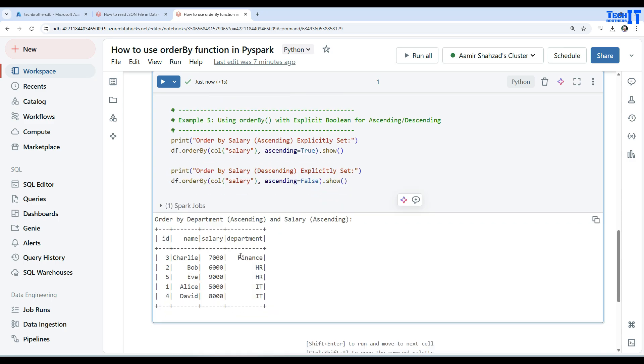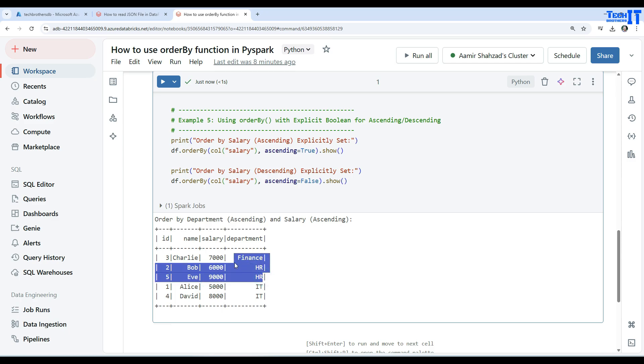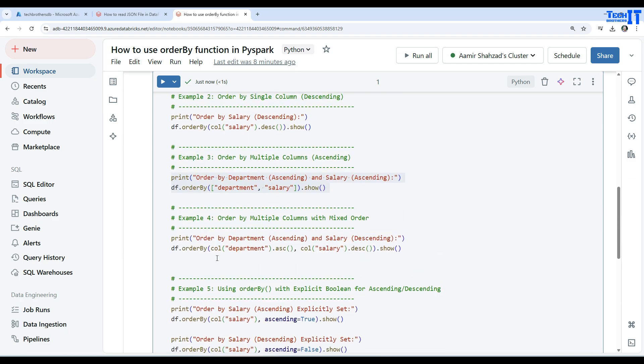First we have department right, so Finance comes first, then HR comes again, and then you have ascending salary. See right there, six thousand comes first and then nine thousand because once you have the sorting done by department, then the next sorting was on the salary part.